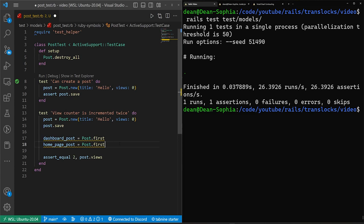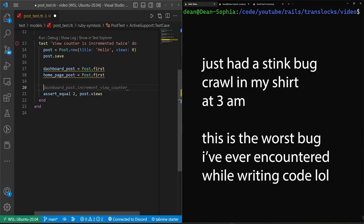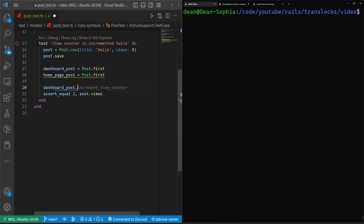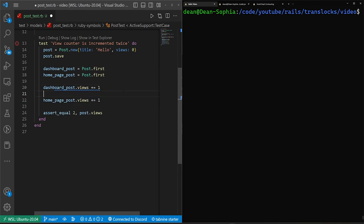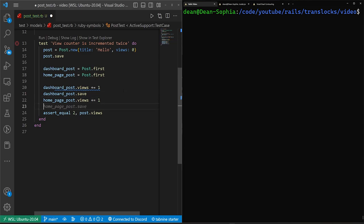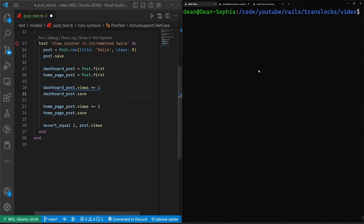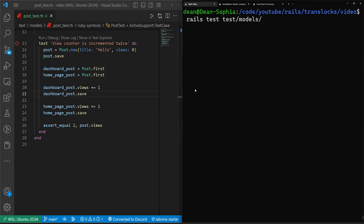So what you want to look at here is the assumption that the users are visiting these two pages. And now what we can do in here is we can do a dashboard_post. Let's do a dashboard_post.views plus equals one. And then we'll do a home_page_post.views plus equals one. But let's come in here in between these two. And let's do a dashboard_post.save. And then let's do a home_page_post.save, something like this.